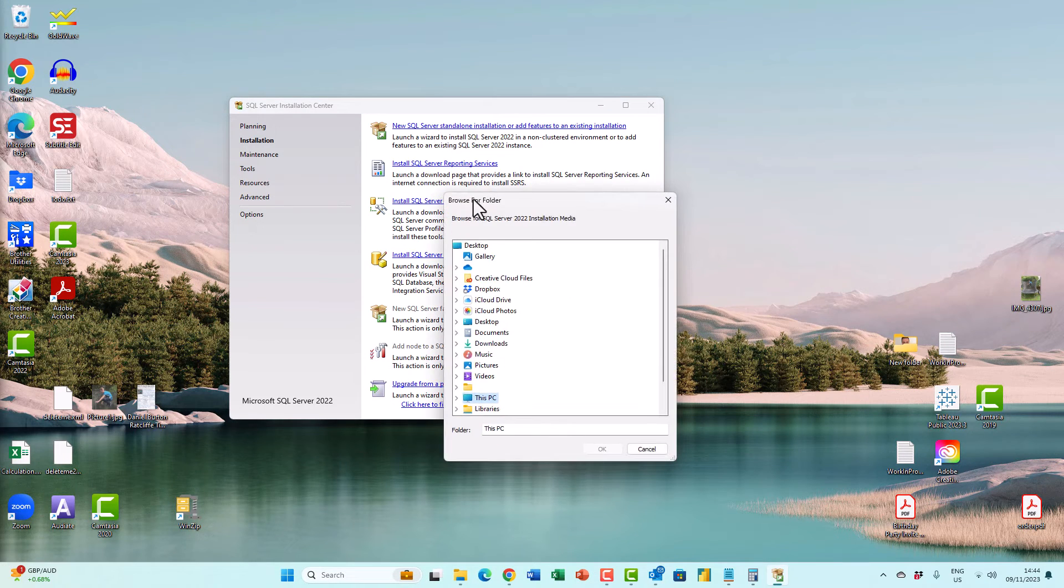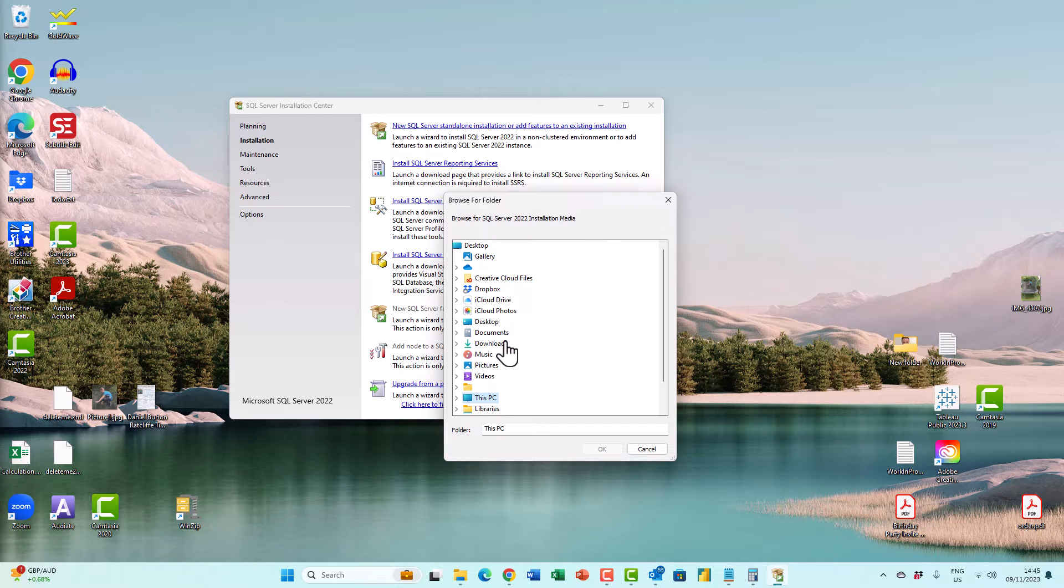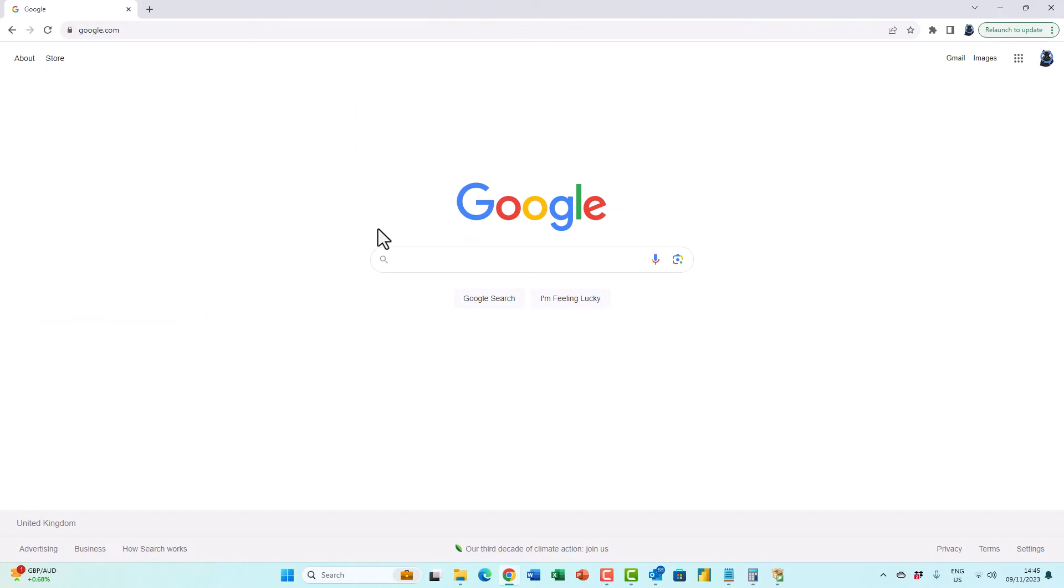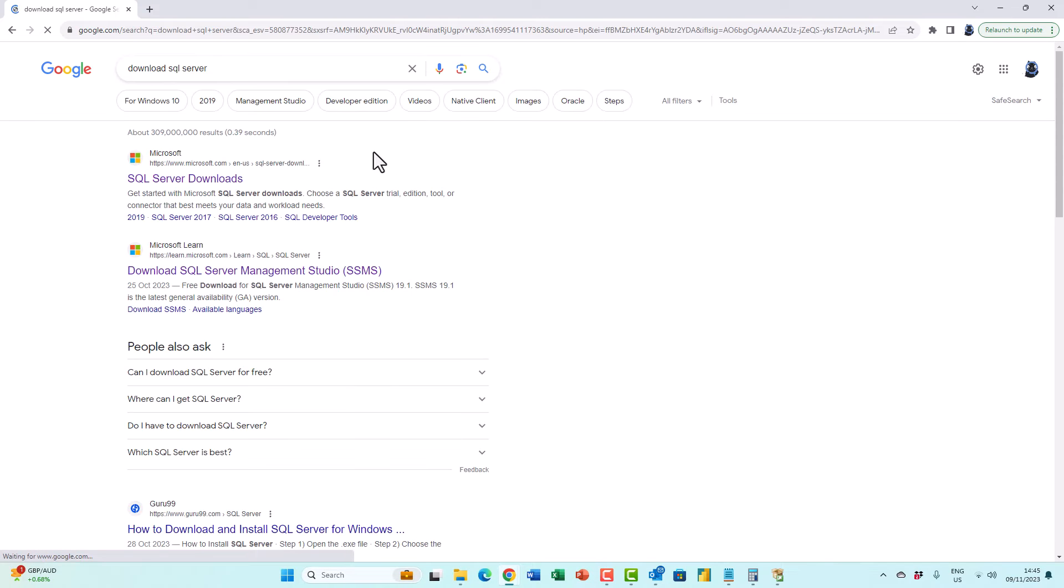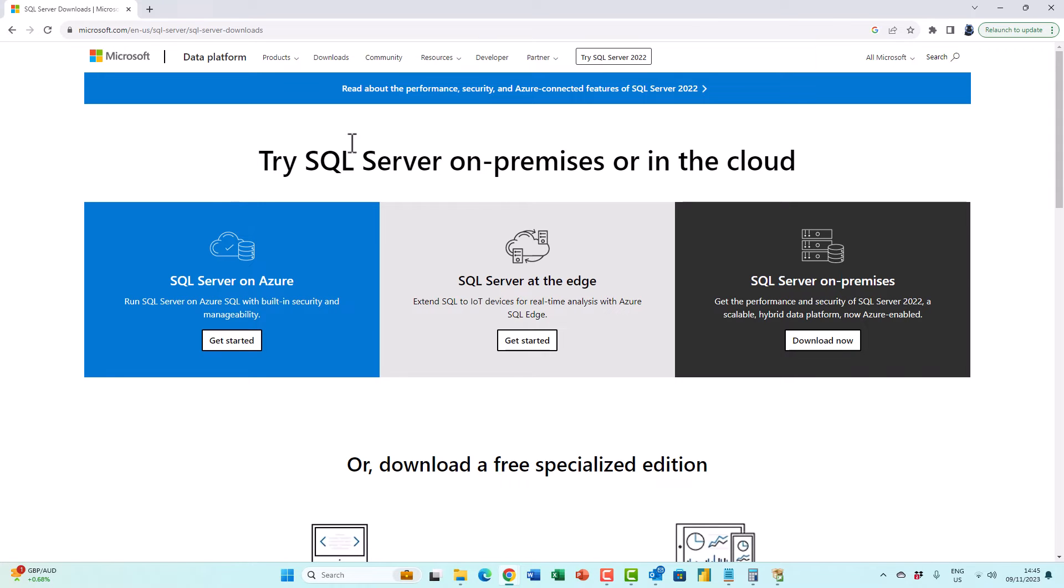And then it asks you where the SQL Server installation media is. Now, you will need to find it if you have previously downloaded it. If you haven't still got it, then you should Google download SQL Server and that can take you to the SQL Server downloads page.